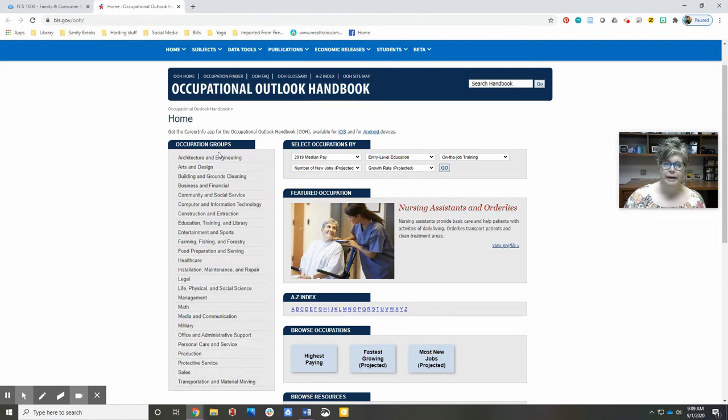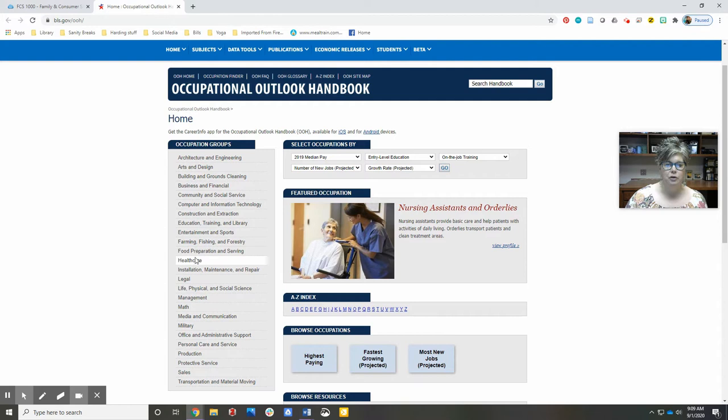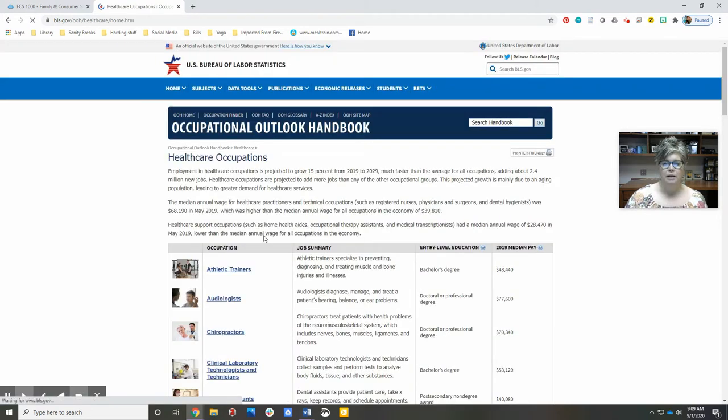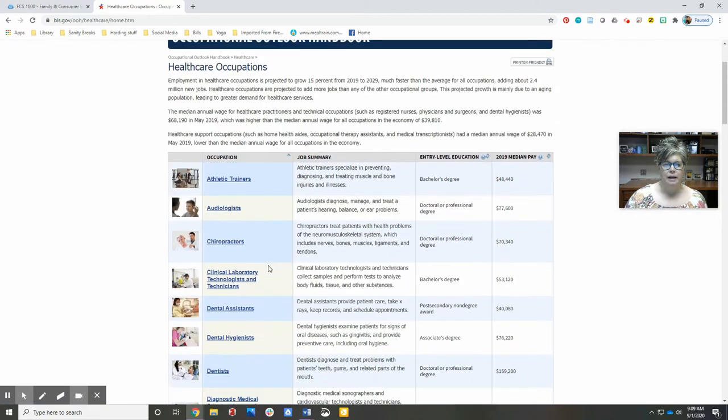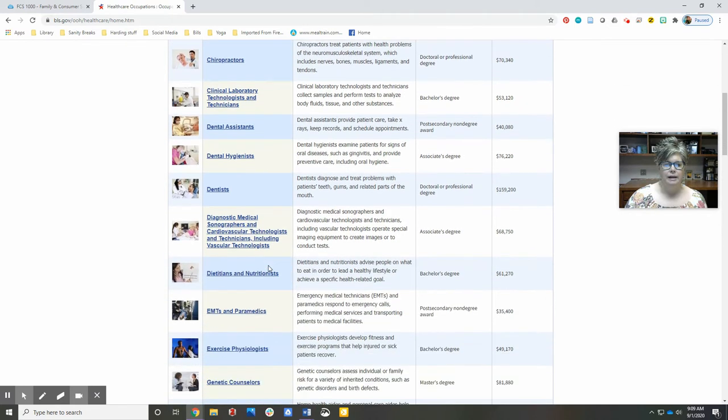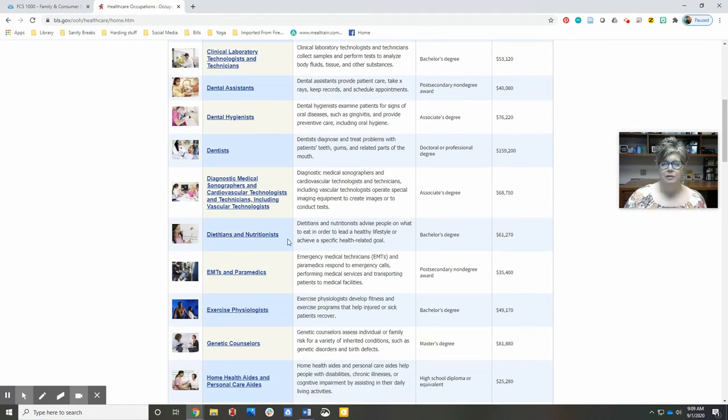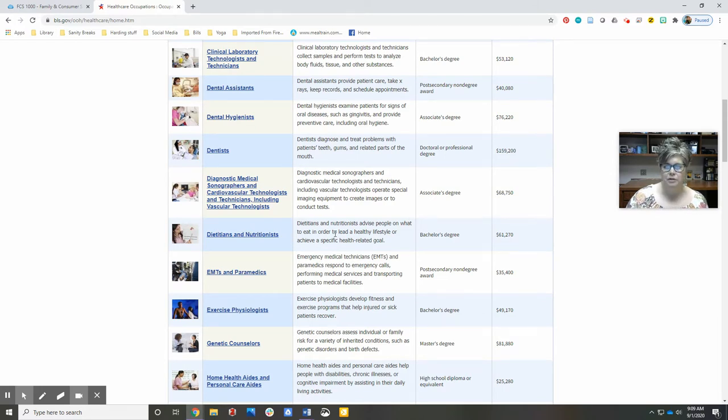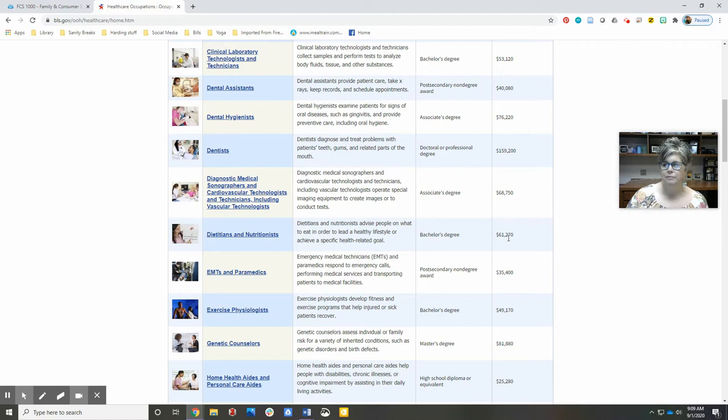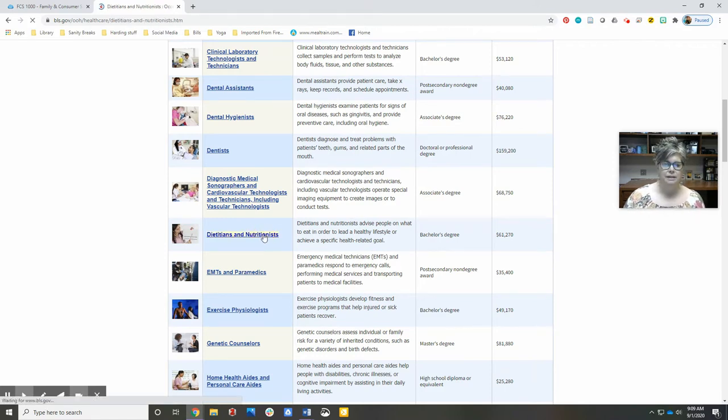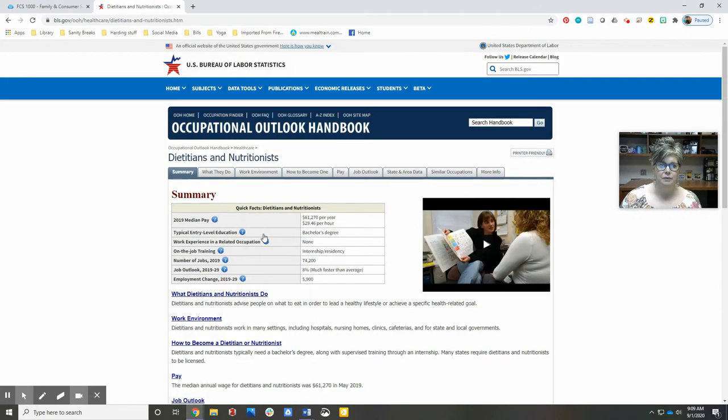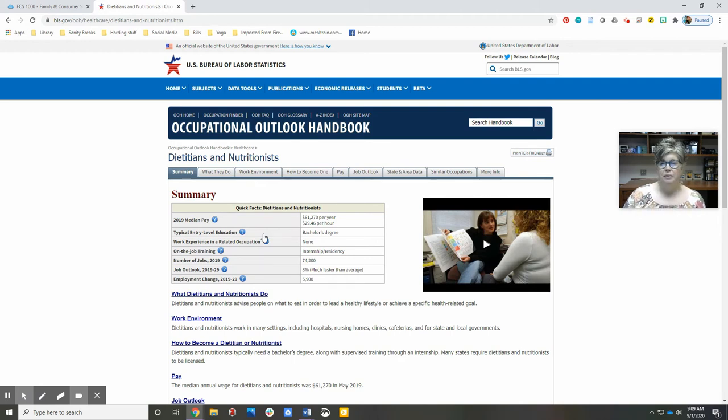You can navigate through these groups. So we could look at healthcare and then get more specific for dietitians and nutritionists. Here's a little bit of an overview—just the basics, a brief description, level of education, and salary. But if we select this, we can find more details.